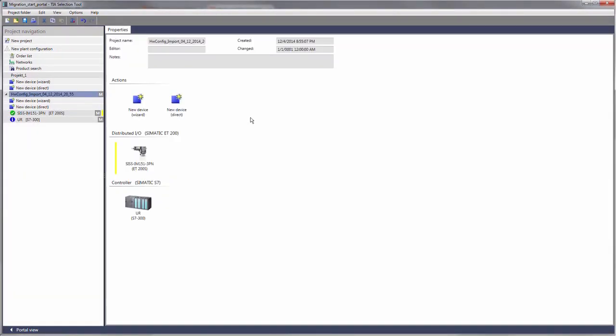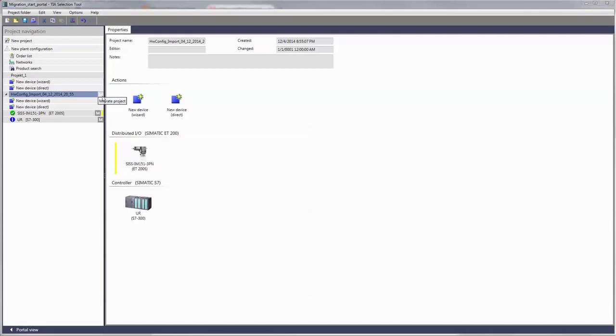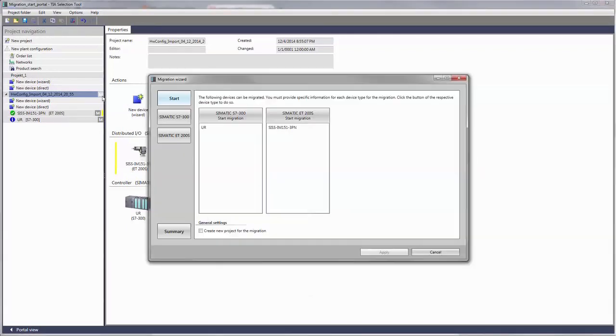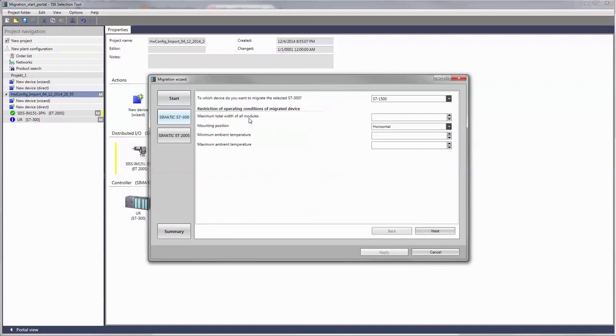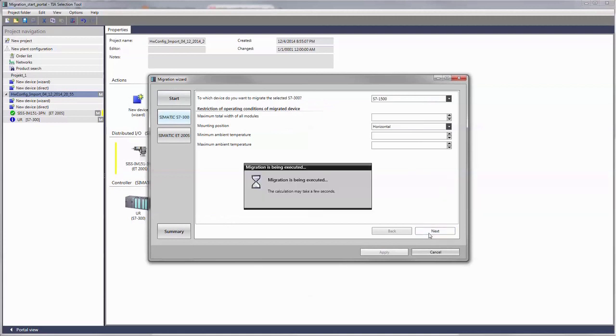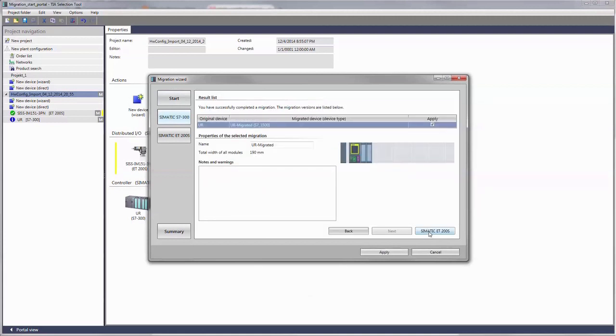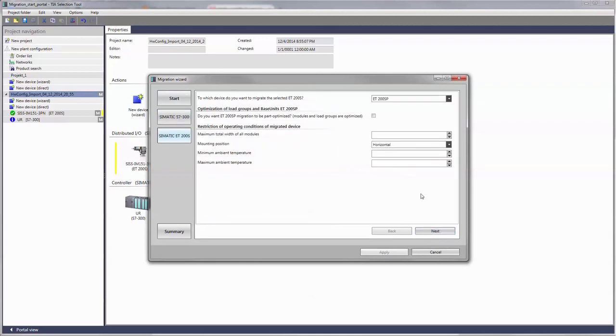You can migrate the complete project from the portal view by clicking the M pictogram behind the project name. Here too, the migration wizard opens and you can see the devices that are to be migrated in groups. When you now select the first device group, you will once again see the recommendations previously shown and you can start entering your initial data.